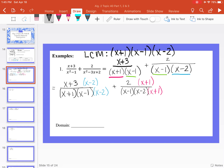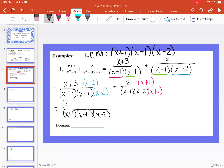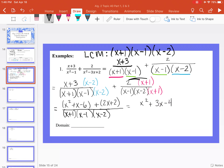Now the fractions share the same denominator, so we can just multiply the numerators and put everything over the common denominator: x plus 1, x minus 1, x minus 2. The first numerator is x plus 3 times x minus 2, which gives x squared plus x minus 6. We're adding 2 times x plus 1, which is 2x plus 2. Combining like terms in the numerator gives x squared plus 3x minus 4.